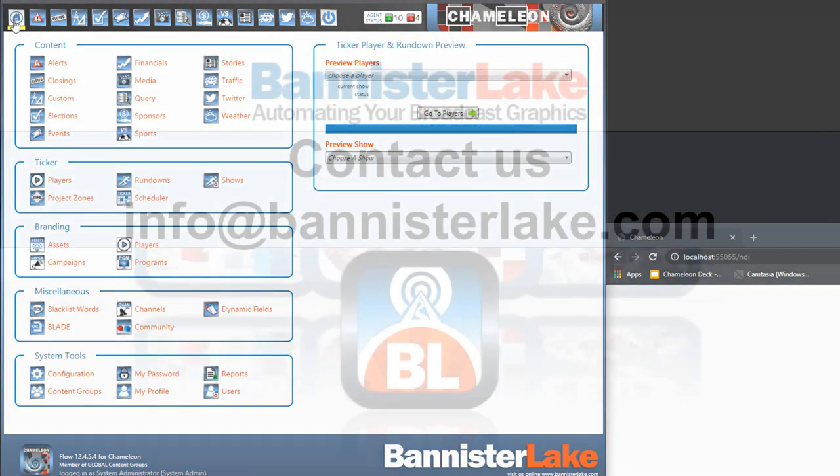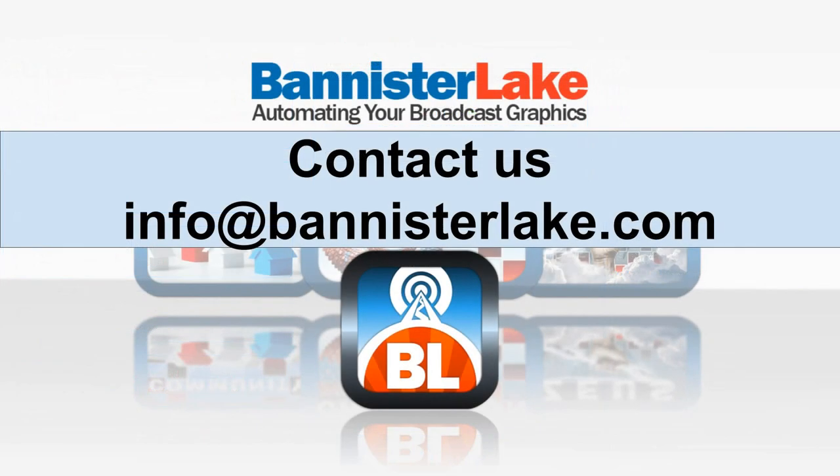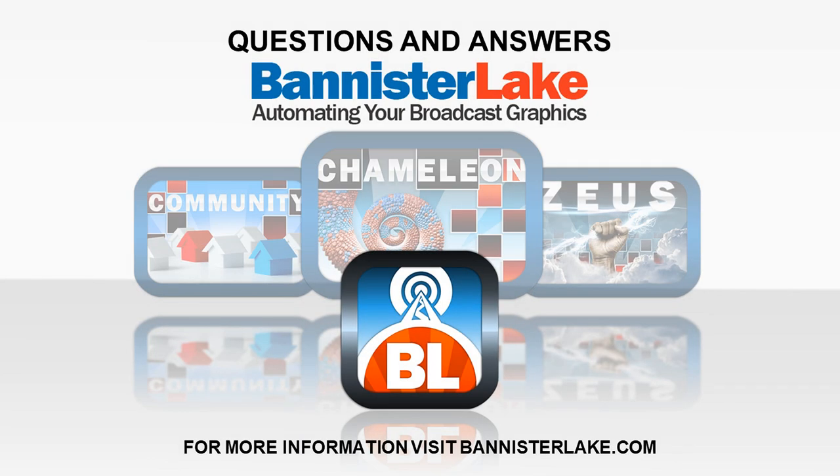I hope you've enjoyed this presentation of Chameleon and Chameleon for Branding. If you have any further questions, please contact us at info at banisterlake.com. Great. Thank you, Danny. That was a great high-level look at Chameleon for Branding with a strong focus on variety of design and operational possibilities.